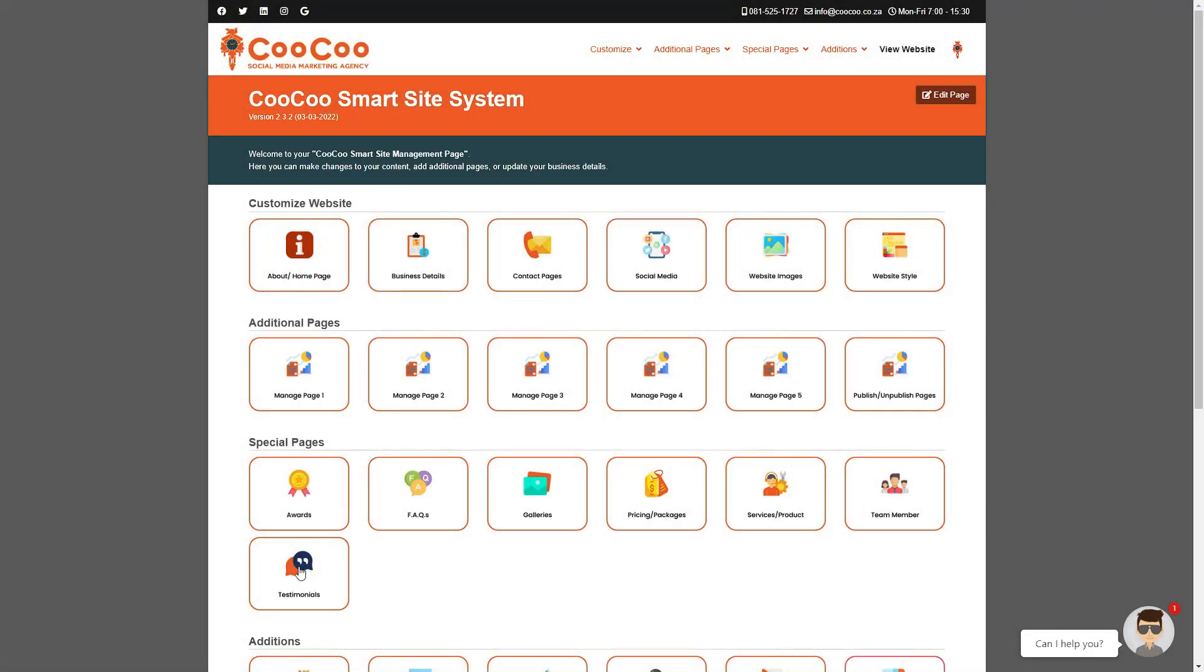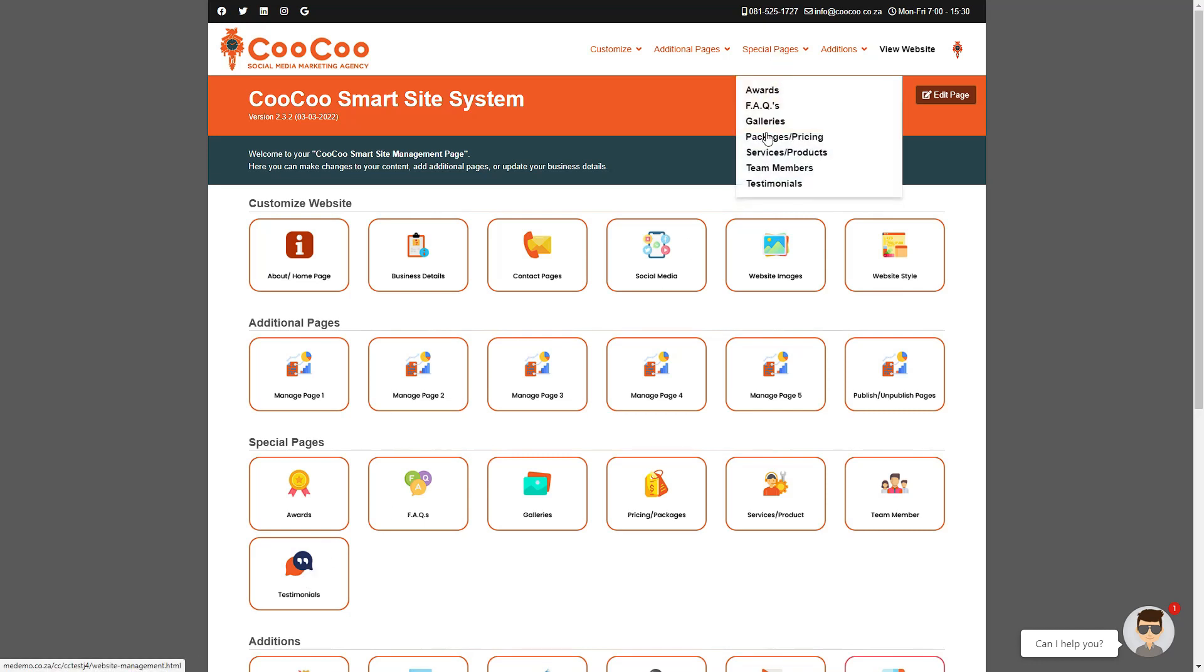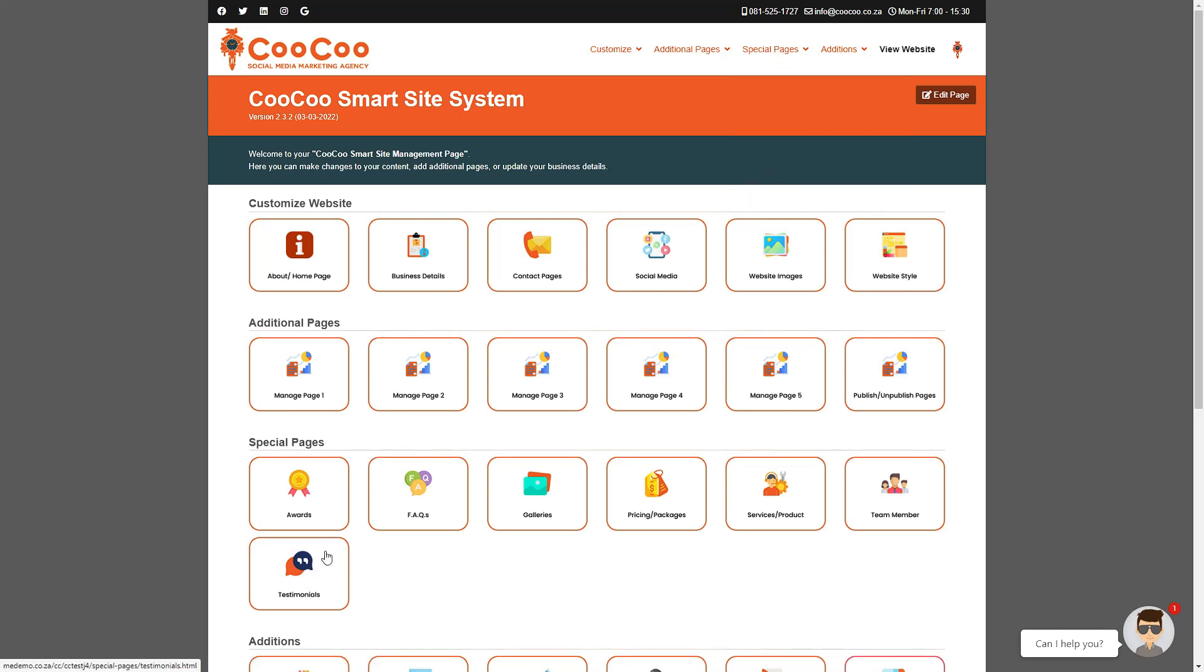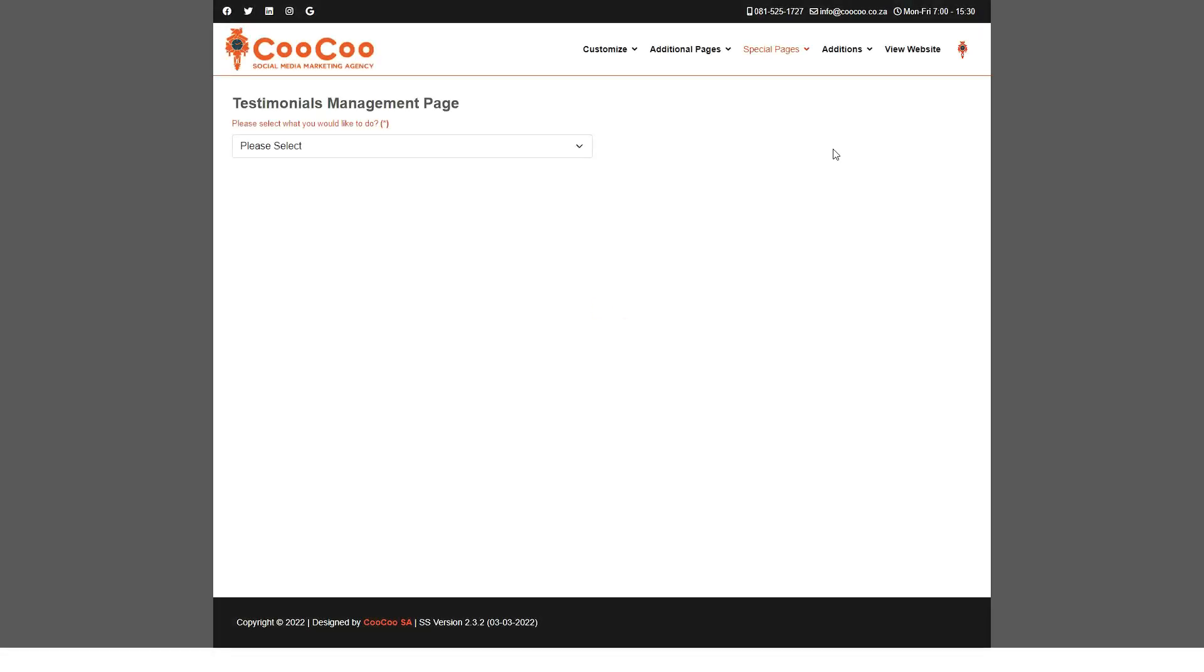Another great page to have on any website is the testimonials page. This displays your client's testimonials in a professional manner, proving your business has a solid history of delivering professional services or products. For this reason, we have added